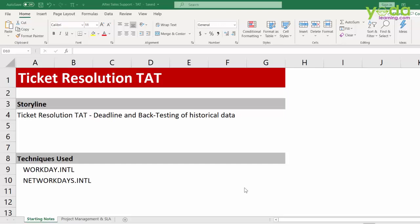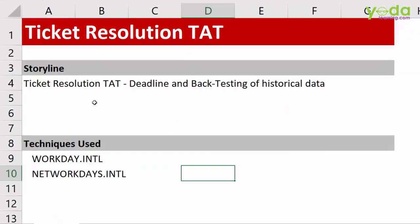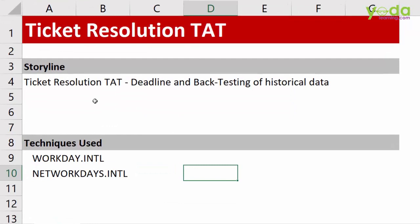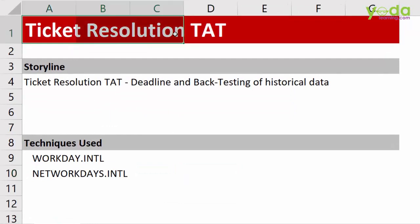Hello and welcome everyone. In this video, I'll show you how to find the time that took to resolve the ticket and what is the turnaround time.